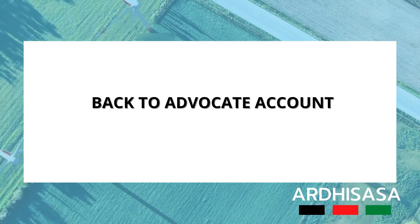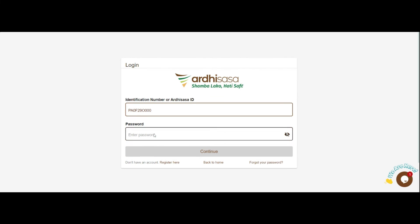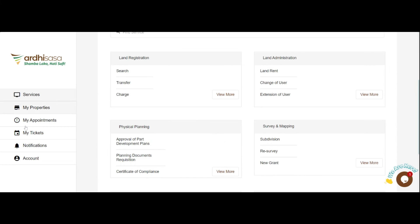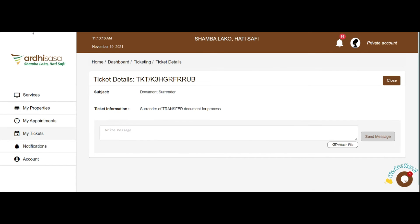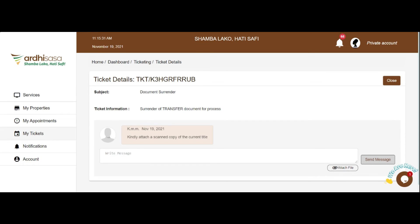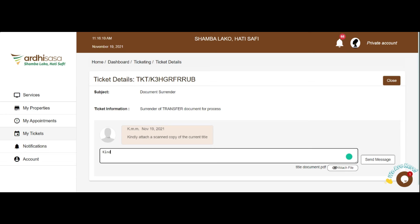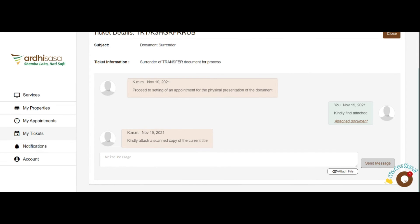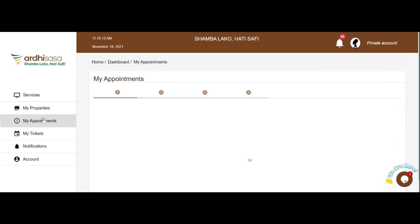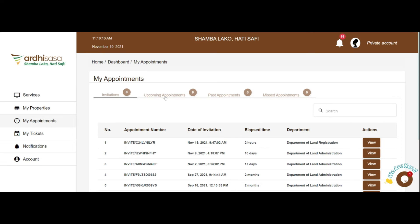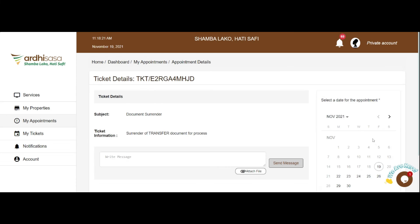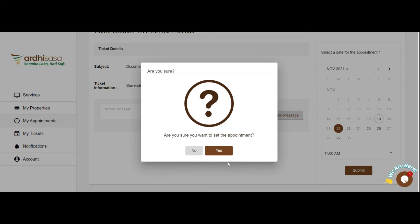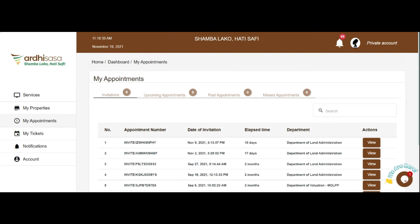Once all the parties have done what is required of them, the application goes back to the advocate. The advocate will be required to submit the application. Upon submission, a ticket is raised requiring the advocate to upload a scanned copy of their client's title and to ensure that a physical copy is submitted to the ministry. Under the Invitations tab, an invite is sent requiring you to book a date when you will be available to submit the original physical copy of the title. A gate pass is issued upon booking the date, which will be used to access the Ministry of Lands' premises for assistance.